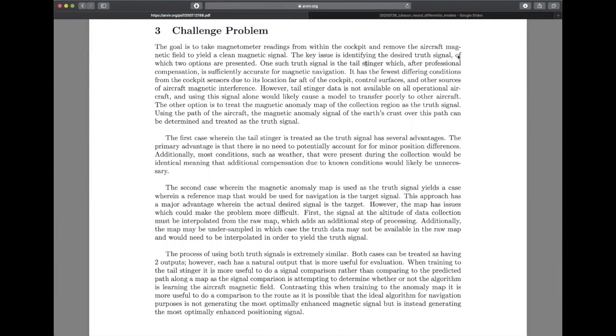The second case is where a magnetic anomaly map is treated as the truth signal, where you then need to use the GPS and the altitude in order to do a quick lookup to figure out what the reading should be at your point in space. Given that, you get the equivalent truth signal to compare against your outputted signal.